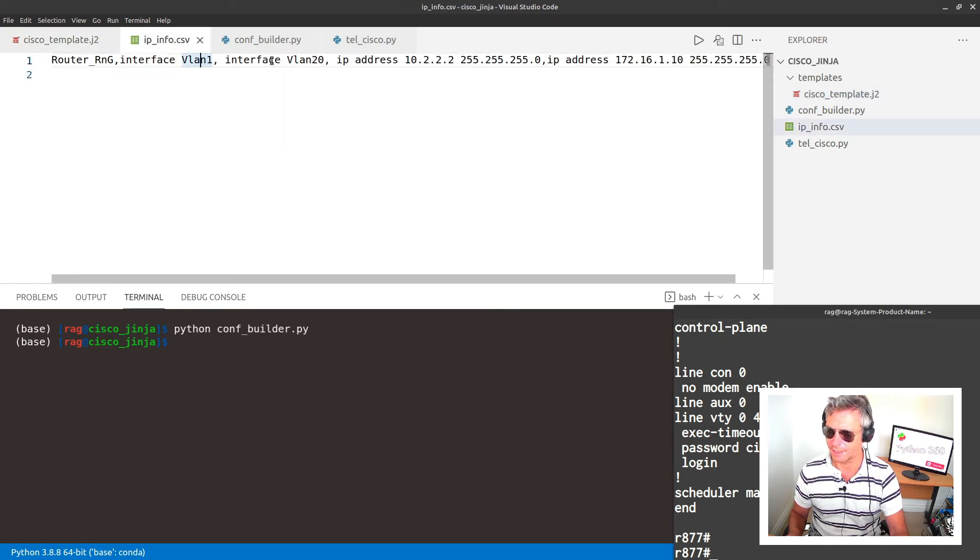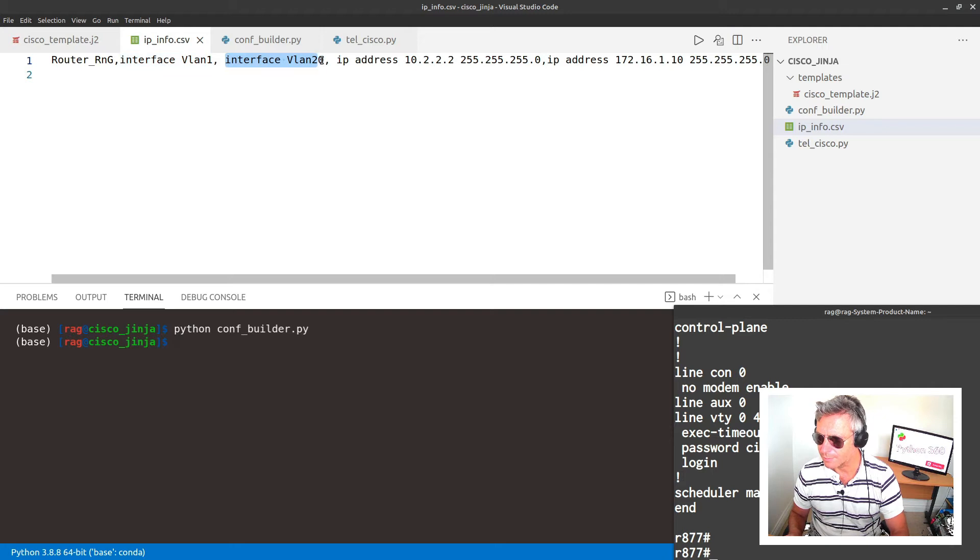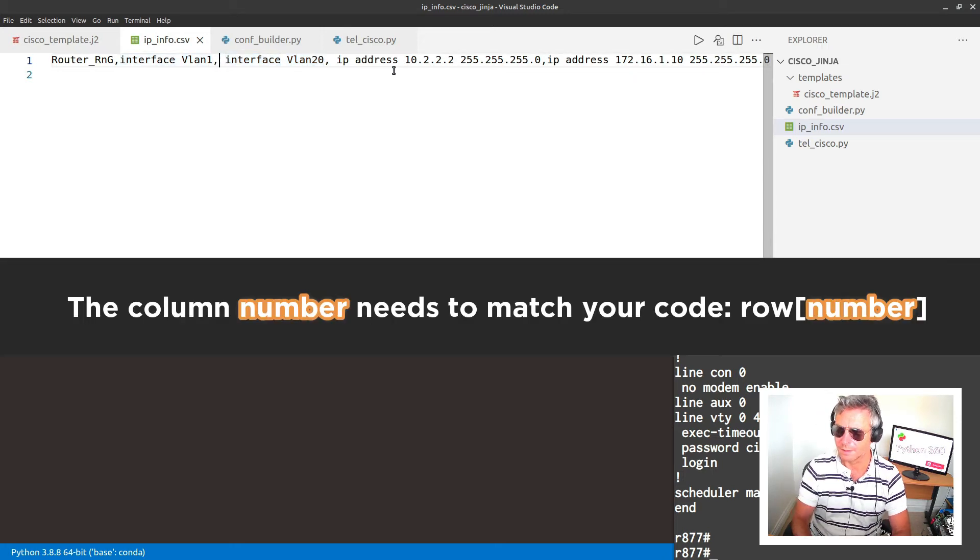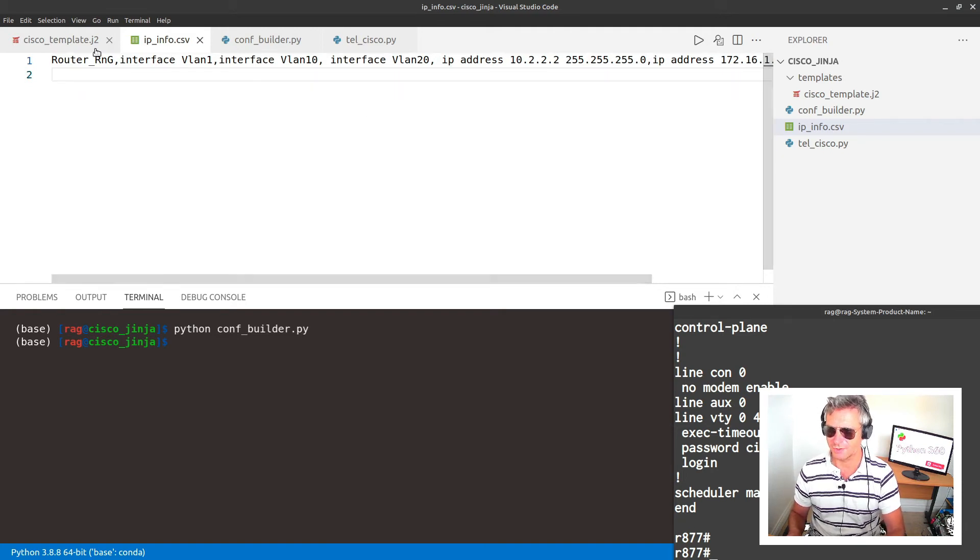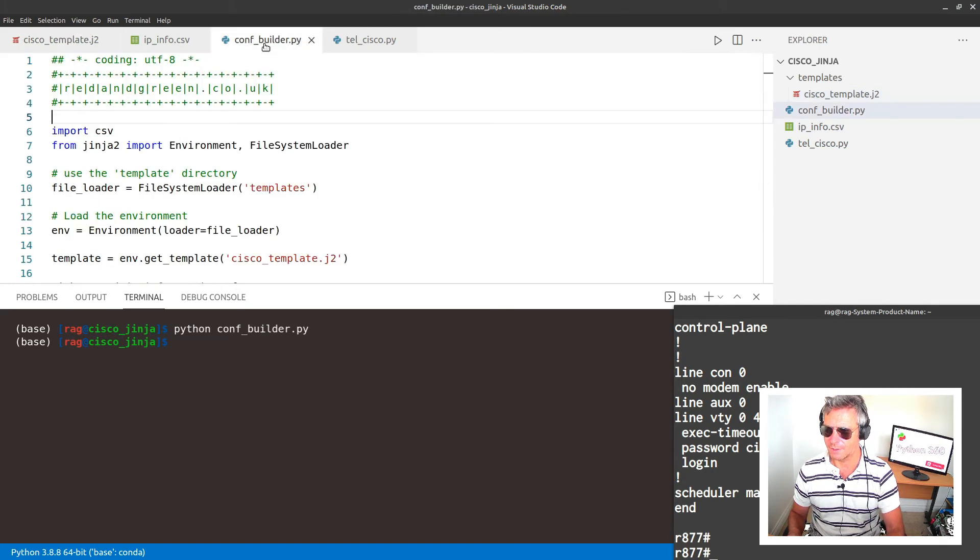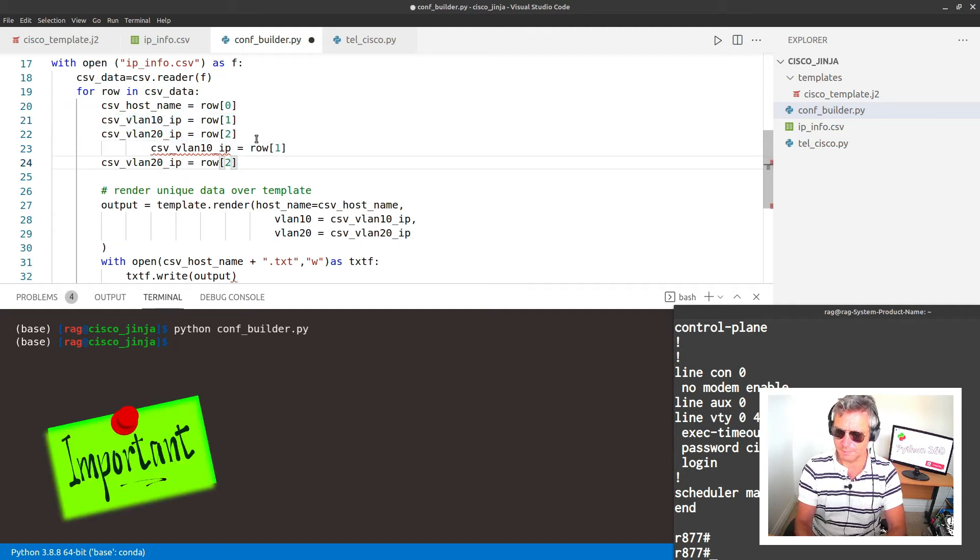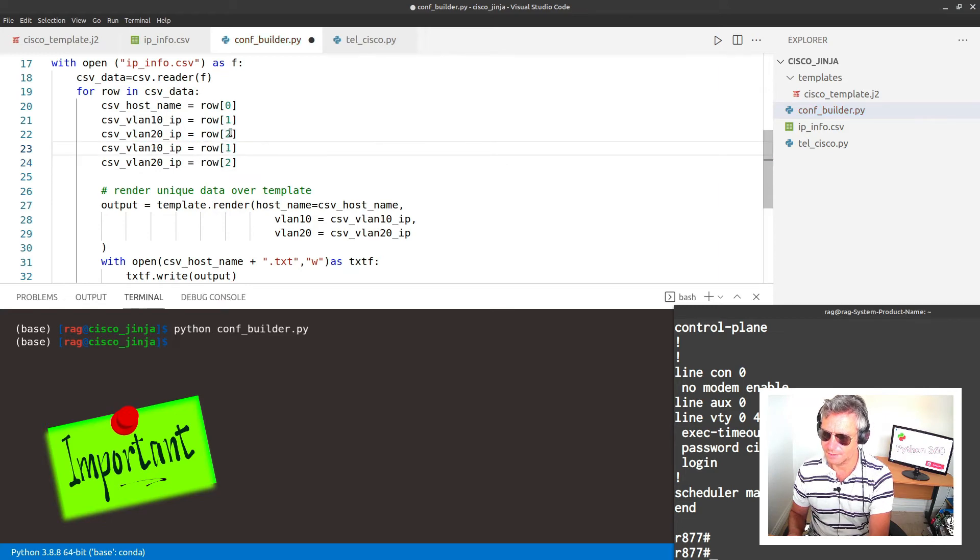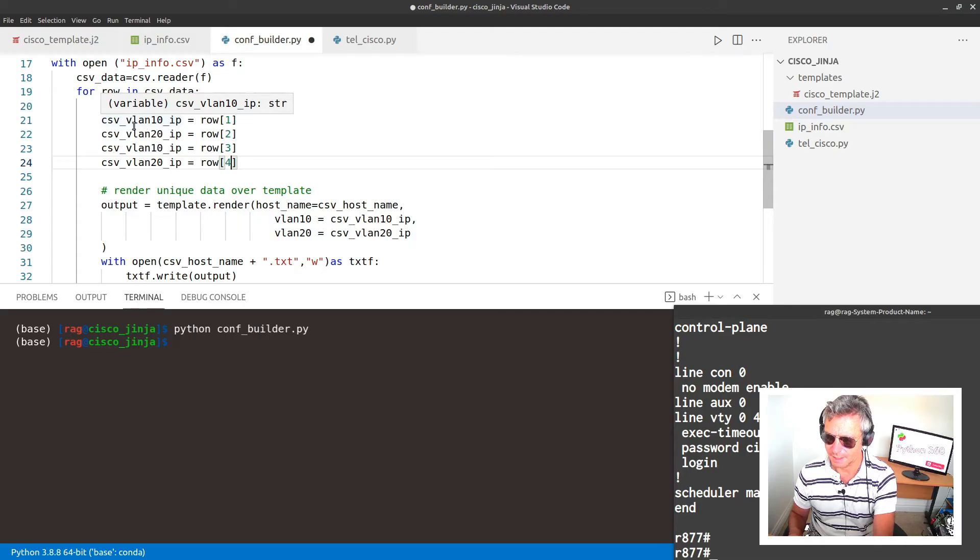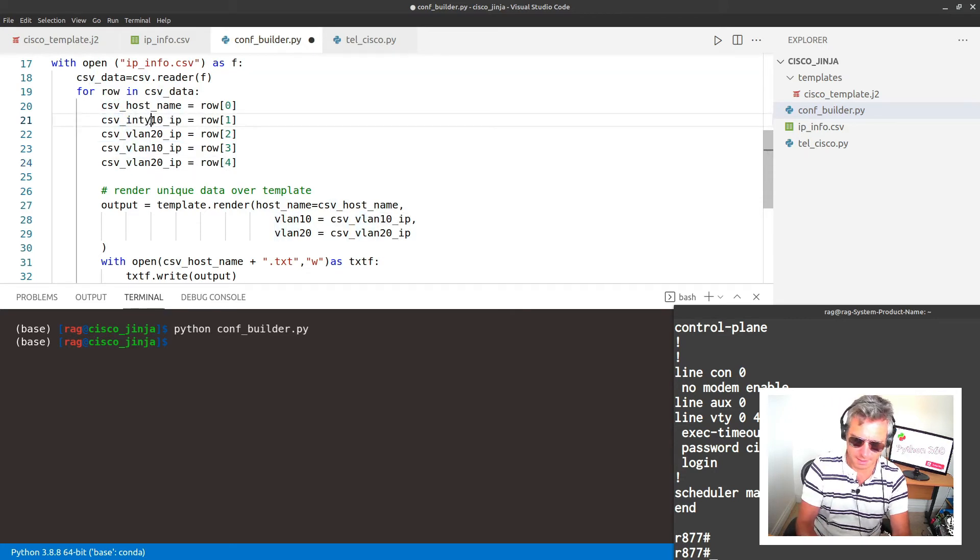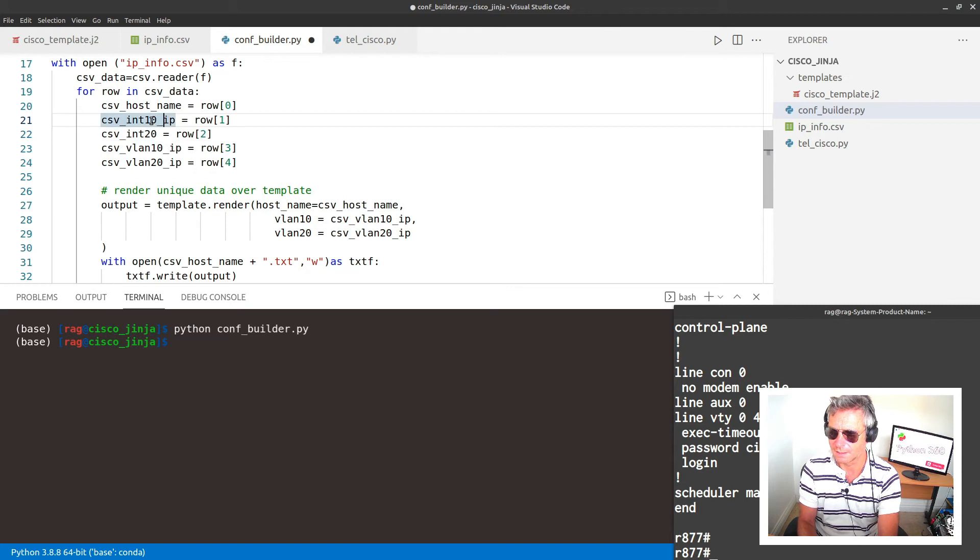So then int 10 and int 20 will pick up interface VLAN 10, interface VLAN 20. All will become clear very shortly. Let's just go and double check that int 10, 20. And then from Python file, we just need to add in, so we need to copy those two, paste those in there. And now those have moved along. So they will be three, four. CSV int 10, CSV int 20.